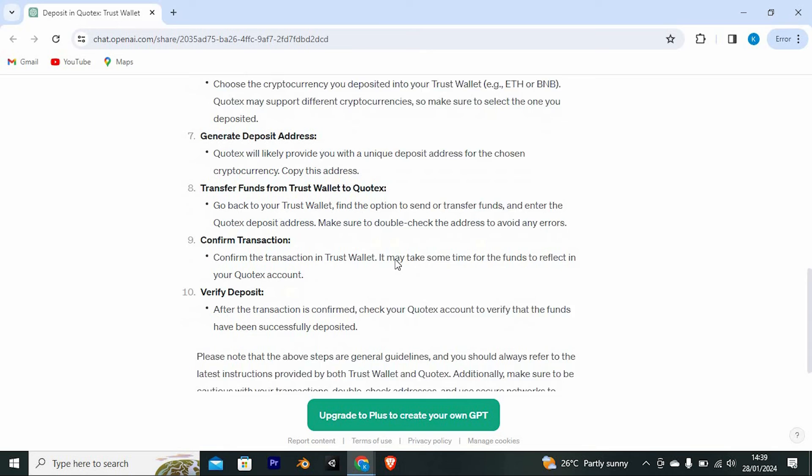Confirm transaction. Confirm the transaction in TrustWallet. Finally, after the transaction is confirmed, check your Quotex account to verify that the funds have been successfully deposited.